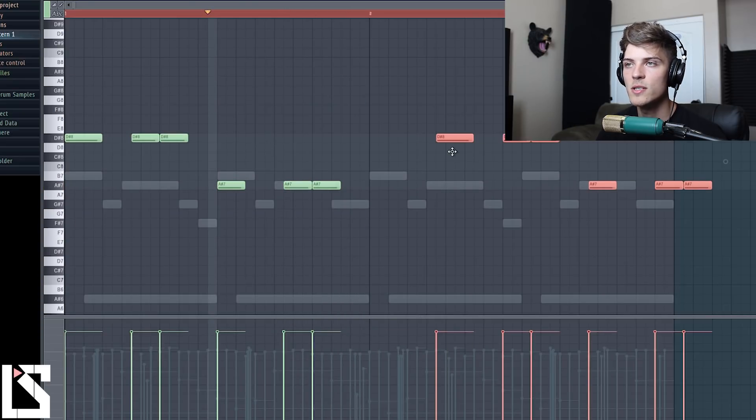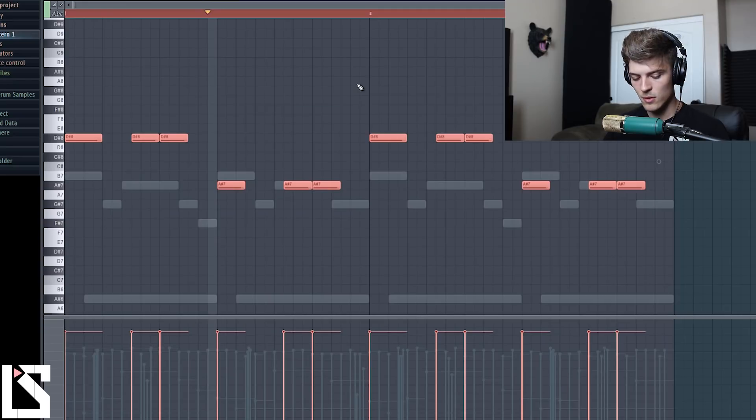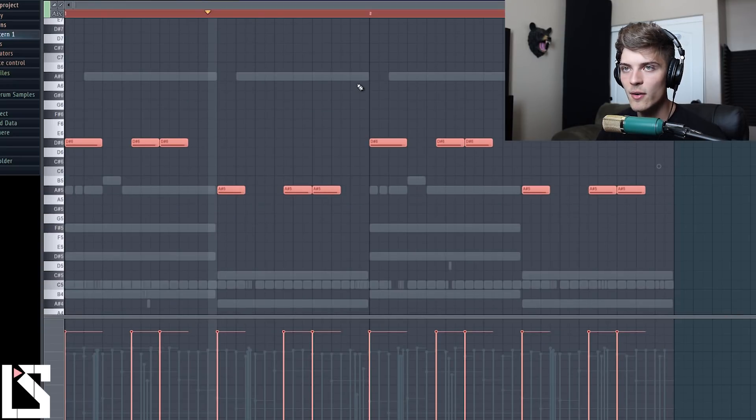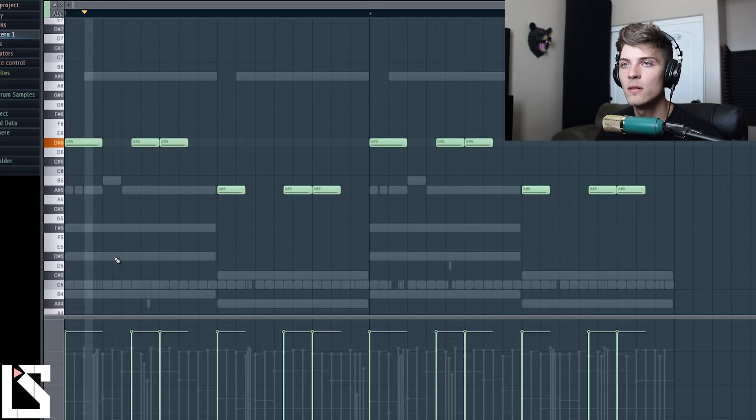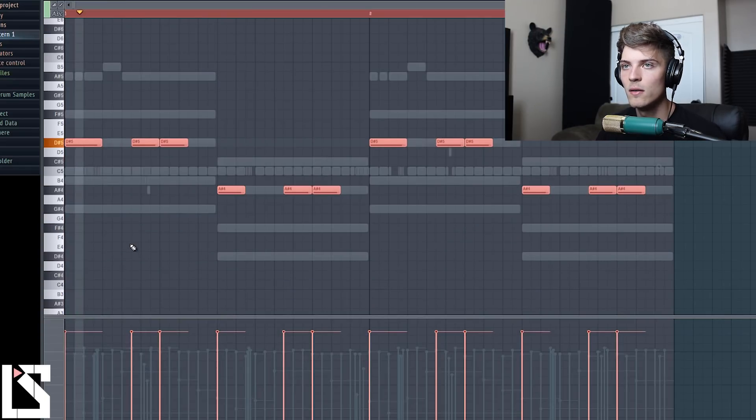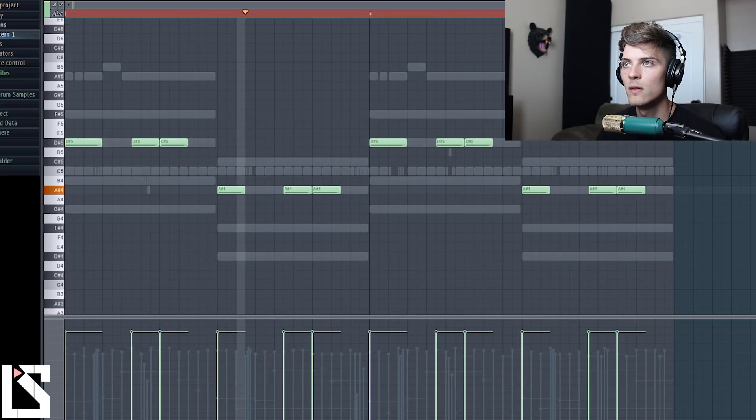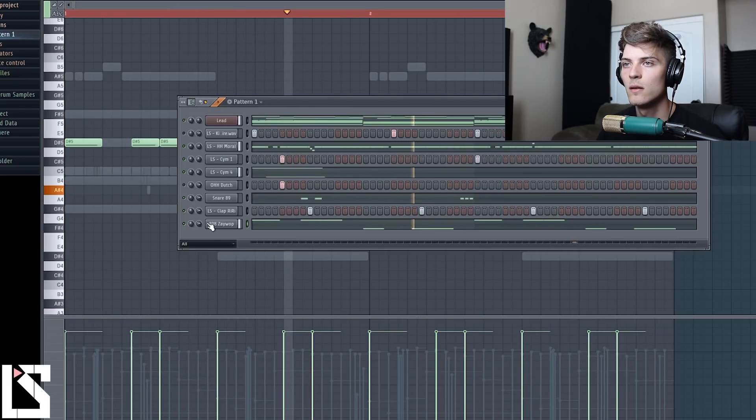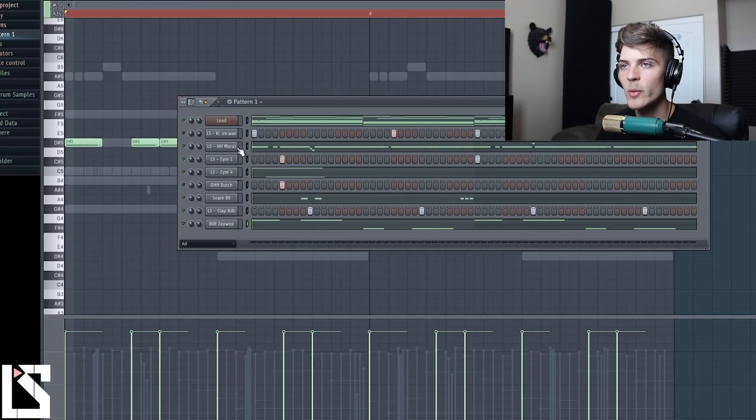There we go. And now let's make the 808 a bit more interesting. So let's go in here and we'll start at high D, probably D sharp I think it was. And then put this to solo and then let's go in here.